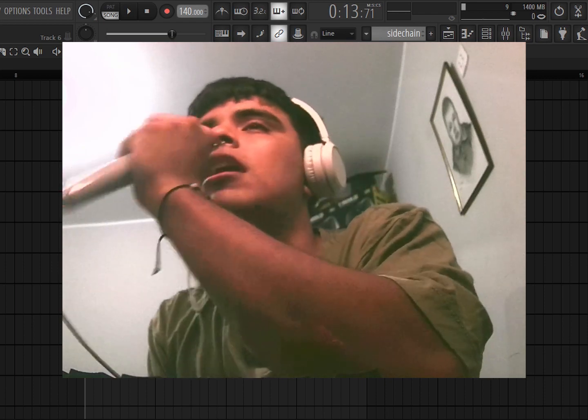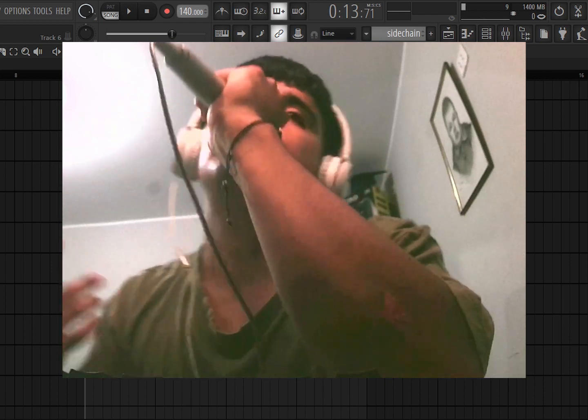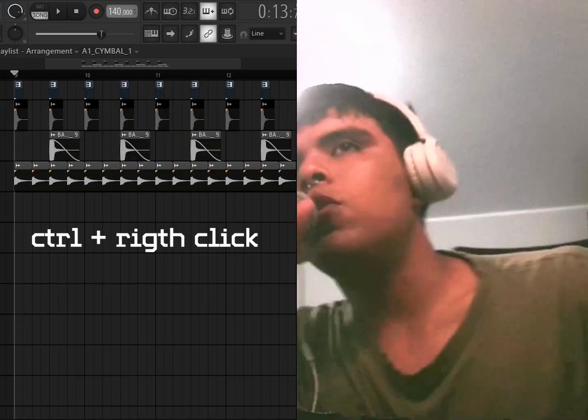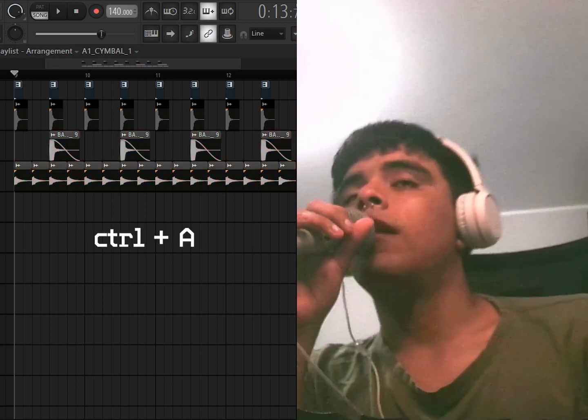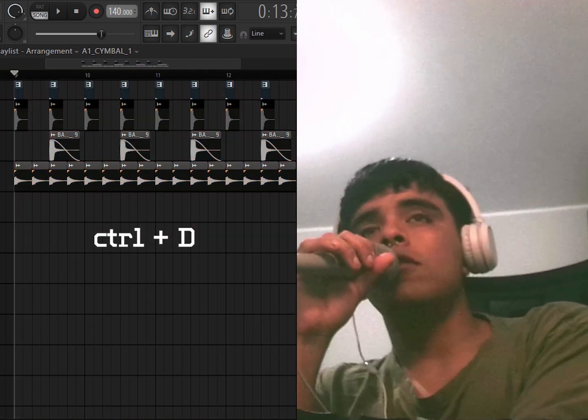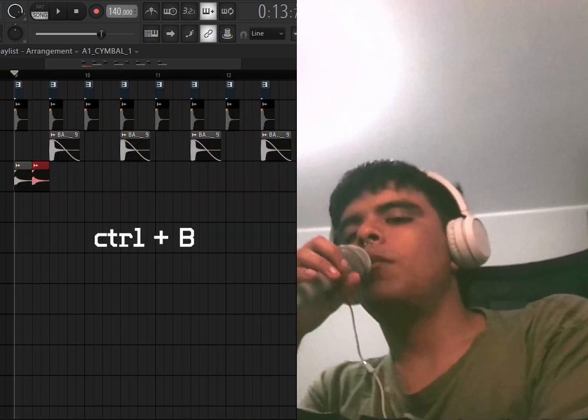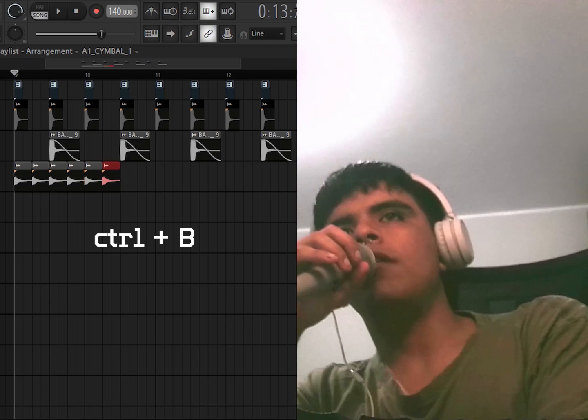Here are some of the ones I use the most: Control right-click to select whatever, Ctrl+A to select everything, Ctrl+D to deselect, Ctrl+B to duplicate right to the end of the clip.